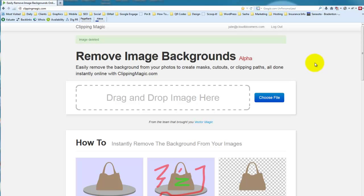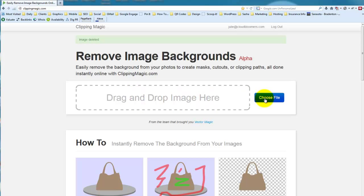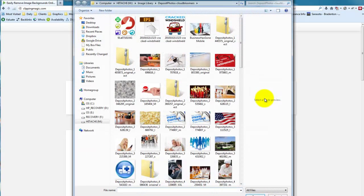But this little tool is really neat because it will remove the background from an image. So let me just show you how that works. You can drag and drop an image here or choose the file.